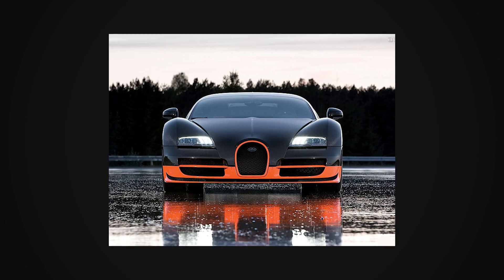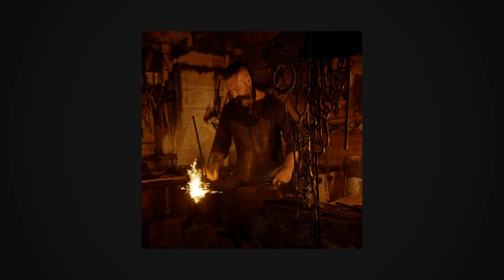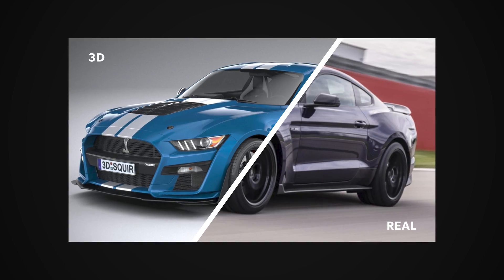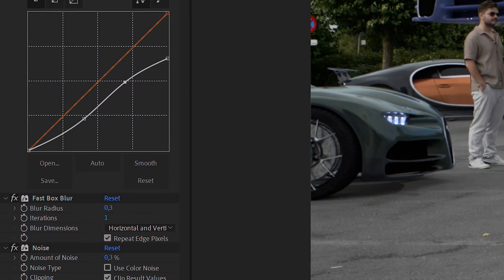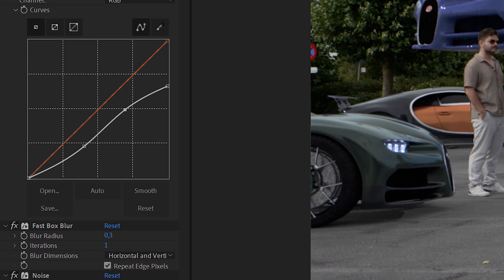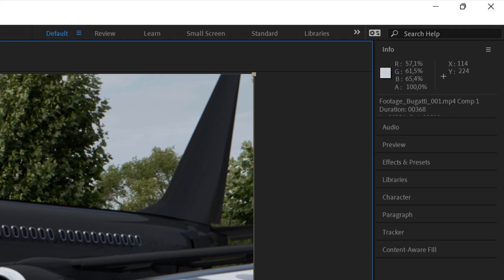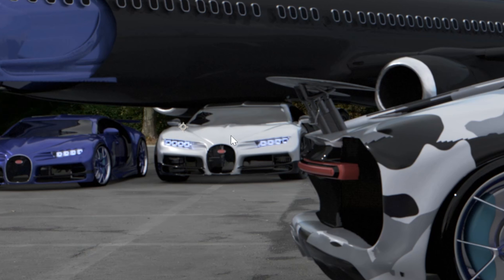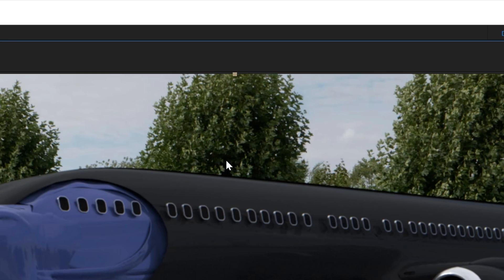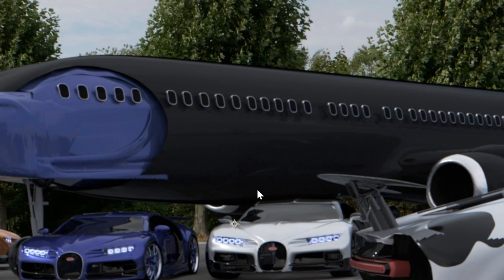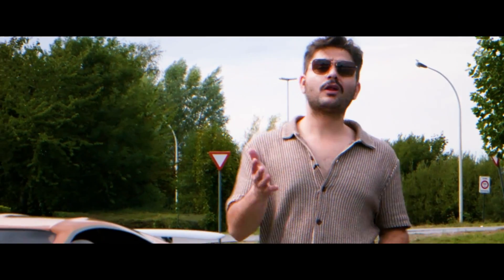Export your render to After Effects for final tweaking. 3D renders of cars usually come out very crisp and too sharp, so add a fast box blur, some grain, and distortions to match the real footage. Then match the colors — look at the highest highlights in your shot and on your cars, then look at the shadows, and use the Info tab to match those numbers. After that you're left with a realistic car render and you look like you own a bunch of Bugattis.